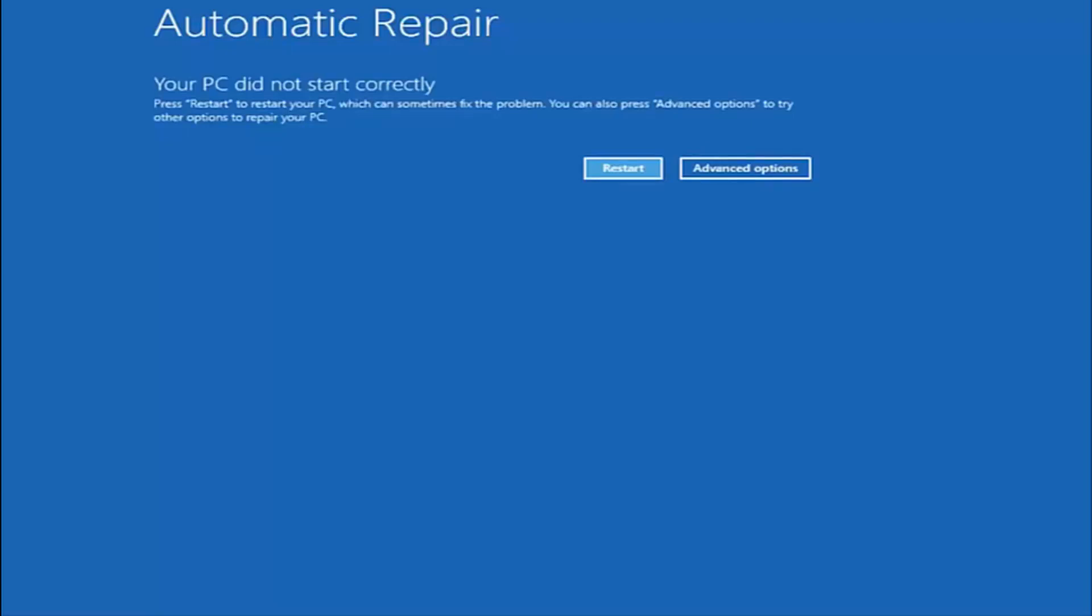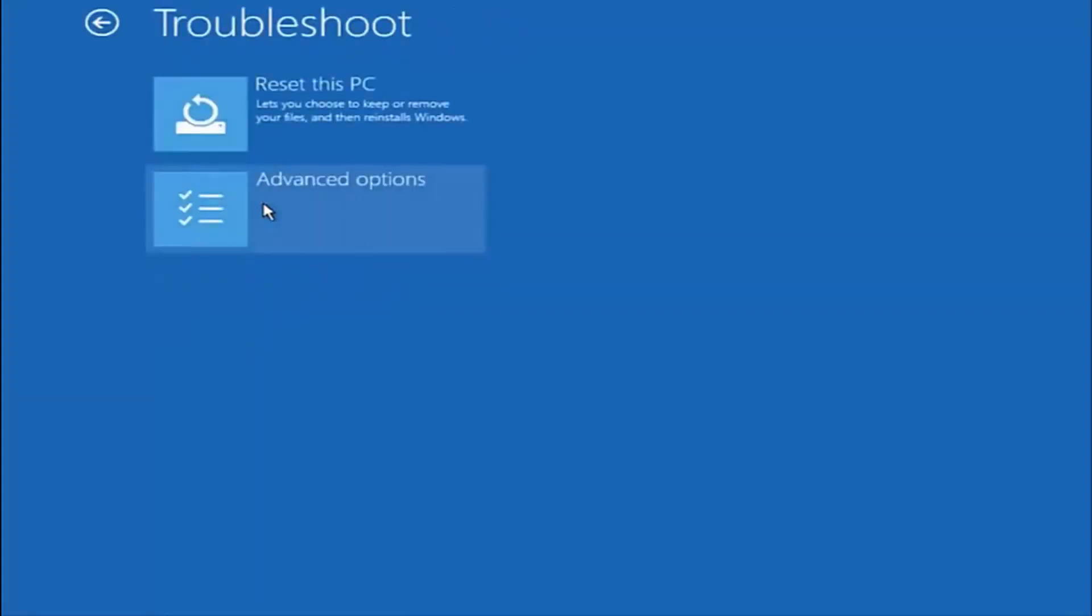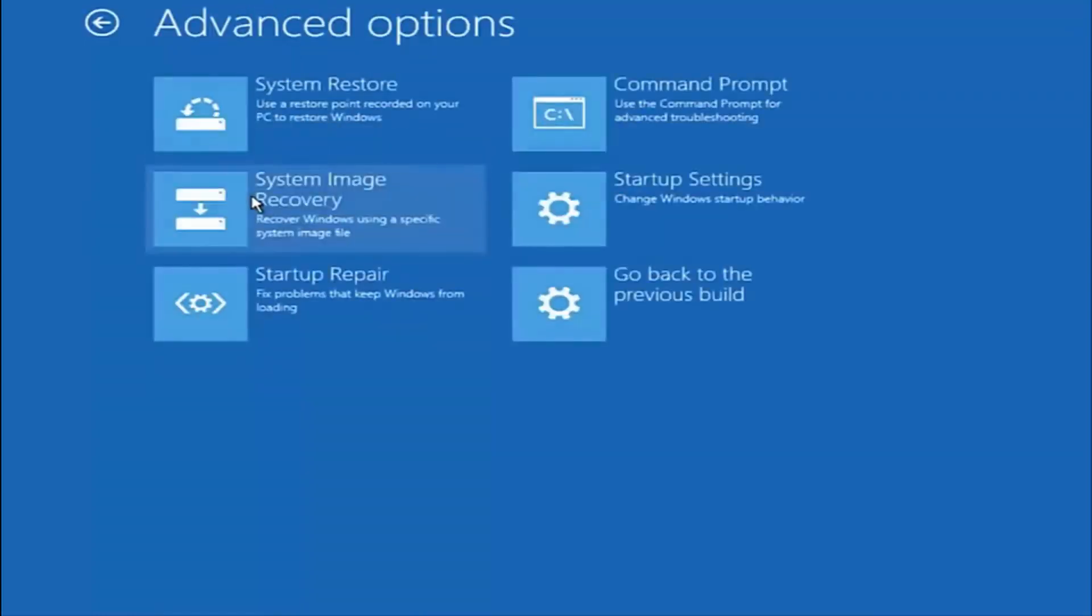But in my case, I was able to get in by doing a hard power turn off three times. So once we get to this point that says 'your PC did not start correctly,' you want to select the Advanced Options button on the right side. Underneath Choose an Option, select Troubleshoot, which should be the middle option here. Again, underneath the new Troubleshoot window, select Advanced Options.